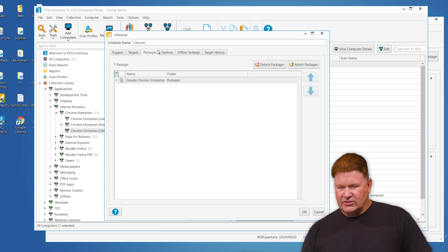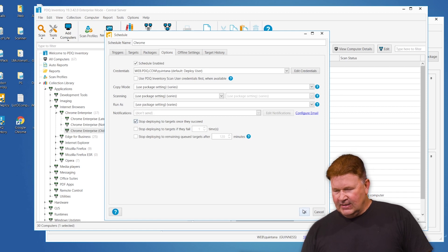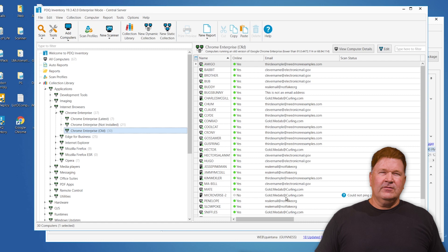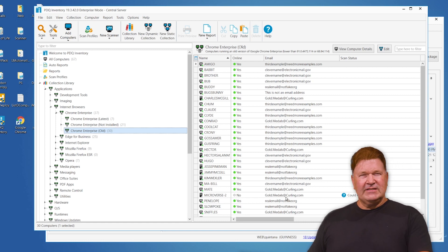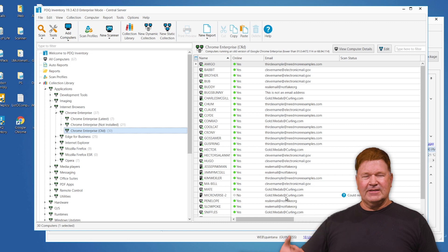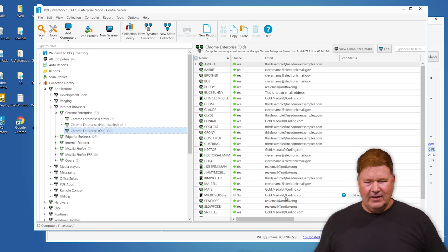There's my package. I want to stop deploying to targets once they succeed, so I'll give that an OK. Every time a new version of Chrome comes out, it's going to wait seven days to download the new version, then the Friday after that it's going to start the process and keep those machines up to date — and I don't have to worry about it anymore. I know that was kind of fast, but you can go back through this video and you too can be as lazy as me. I'm Lex from PDQ.com. Thanks for watching.